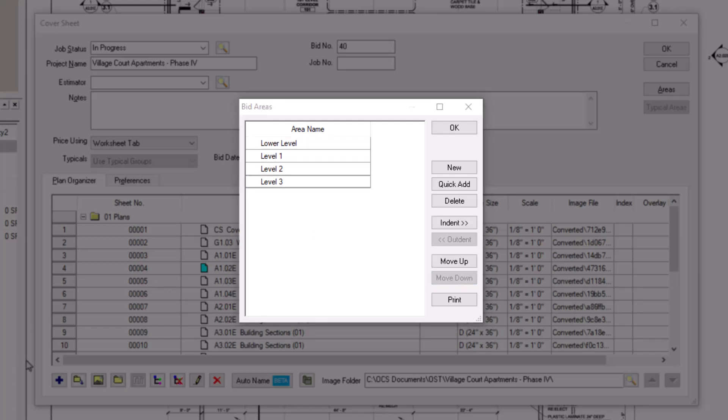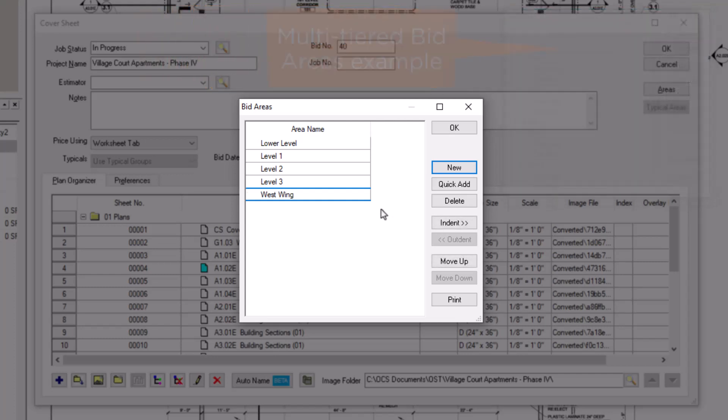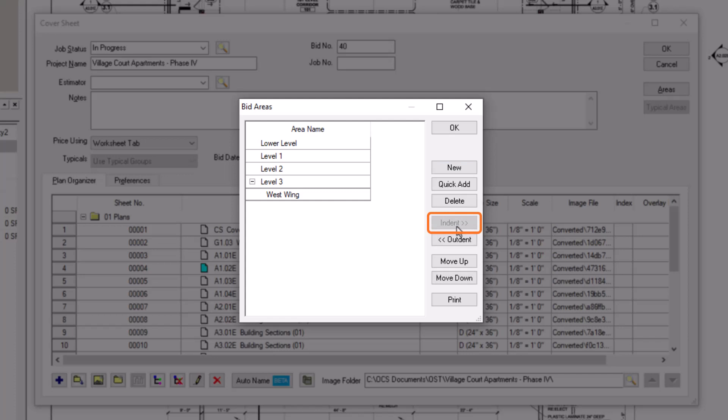Additionally, you can also create sub-bid areas. This is good if you have your primary bid areas listed as buildings 1, 2, and 3, but then want to assign floors to each of the buildings, for example. To make a bid area a sub-area of the one above it, simply click on an area and then click the indent button to the right. You can use the outdent button to undo that.